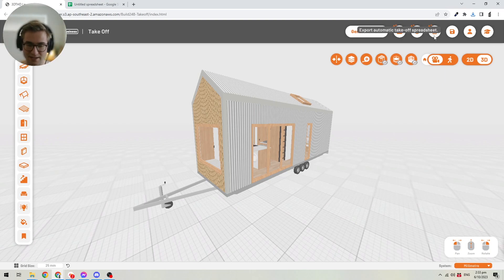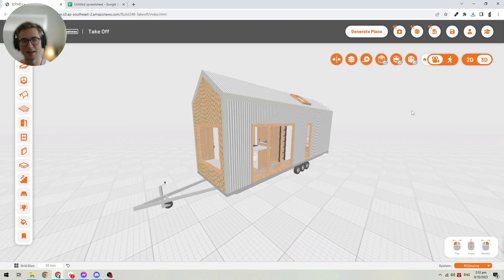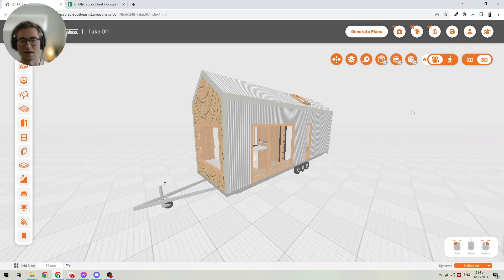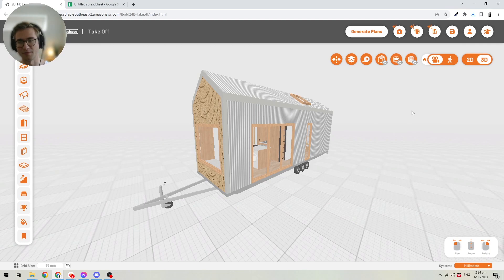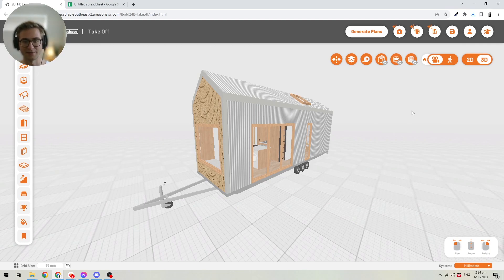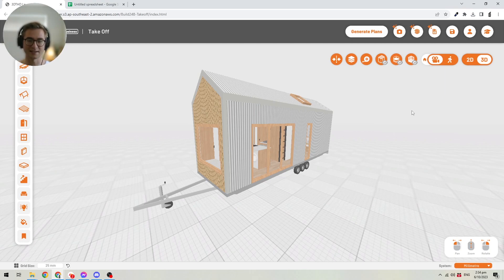Usually when you are doing your takeoff, you would have to go through the design and understand what the different parts of the design are — for example, how big is the floor, how big is each wall, what are the window openings, how much interior lining you need, and so on. What we've done is we've created a tool that does that automatically for you. It simply analyzes the design that you have in the software and assembles all of that information into a smart spreadsheet.